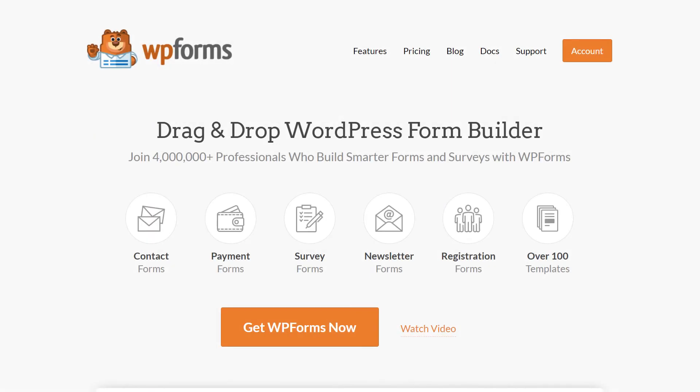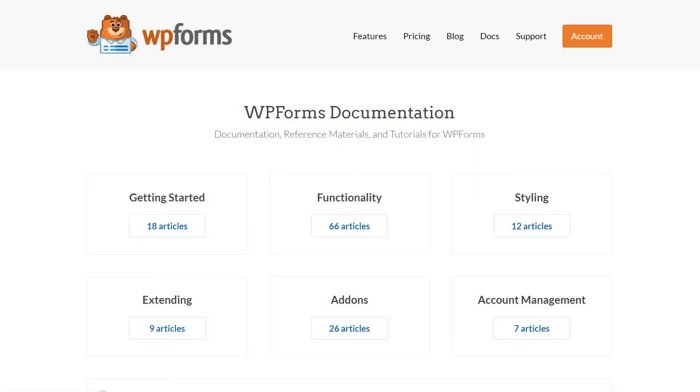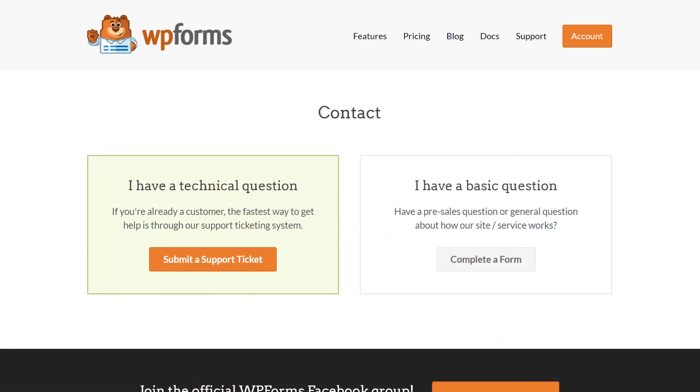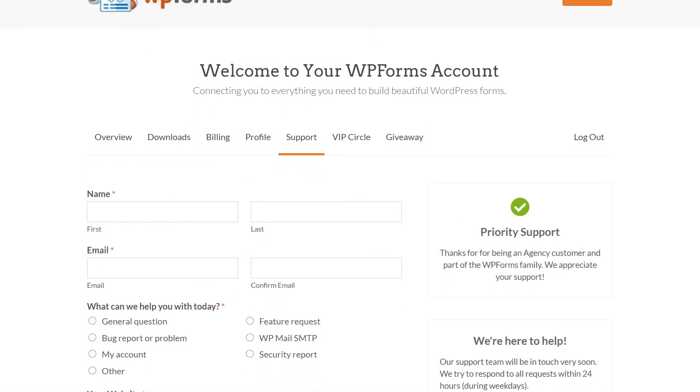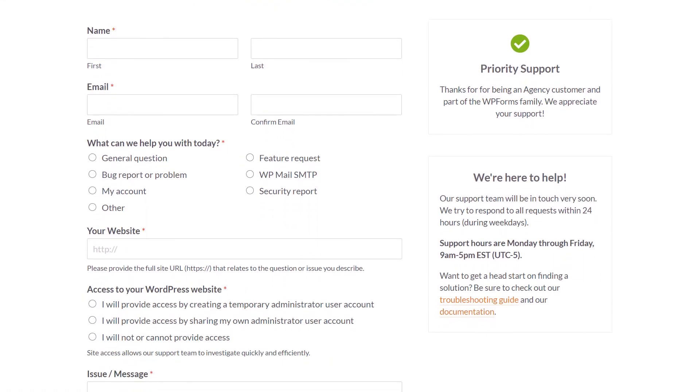If you have any questions or concerns, please be sure to visit wpforms.com and check out our documentation page, which has step-by-step written instructions for all of our features and add-ons. If you need any extra technical help, please go to our contact page and reach out to our support team.